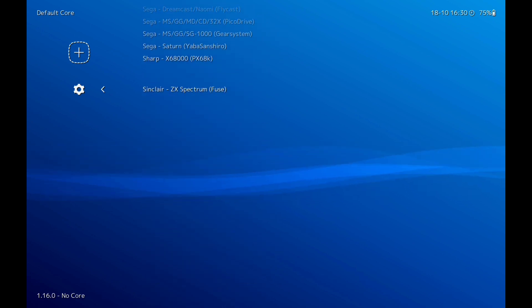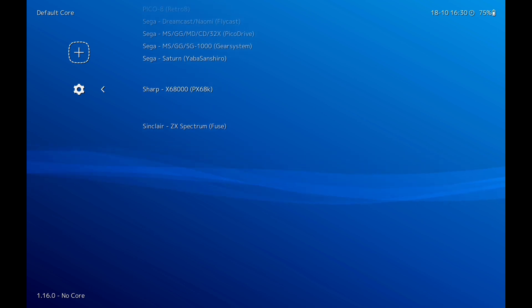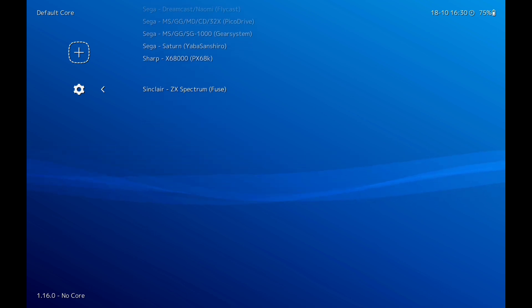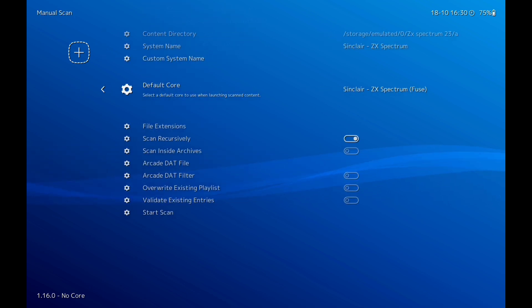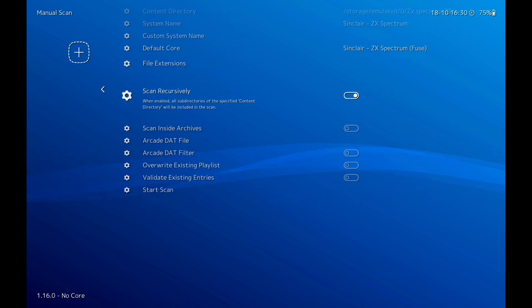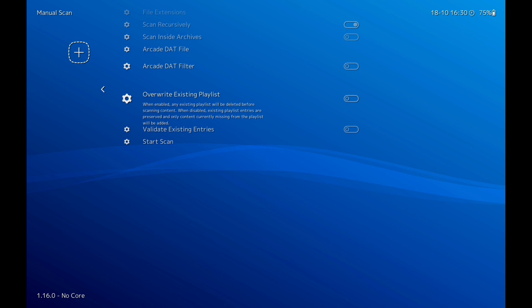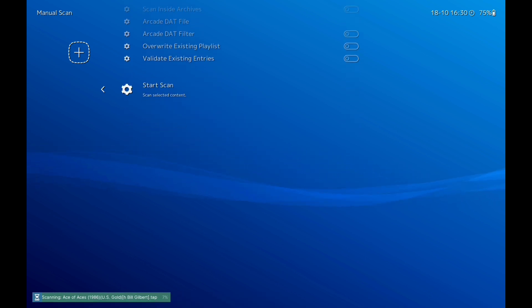All the way down again. Now if you haven't got any cores, it'll just be the first one there. I've got quite a few cores. Click on that one, go down, start scan.